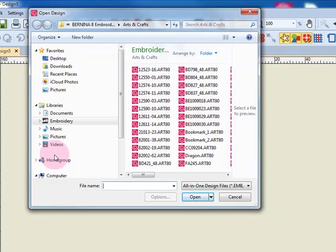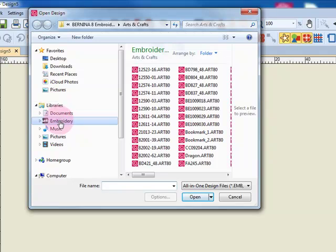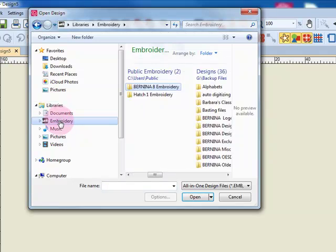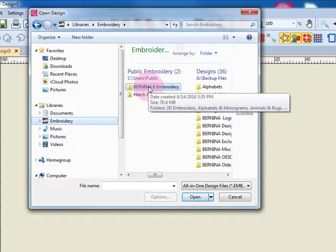I am working with Windows 7 on this computer. I will find my designs in Windows 7 following the path: Libraries, Embroidery, Public Embroidery, and then Bernina 8 Embroidery.